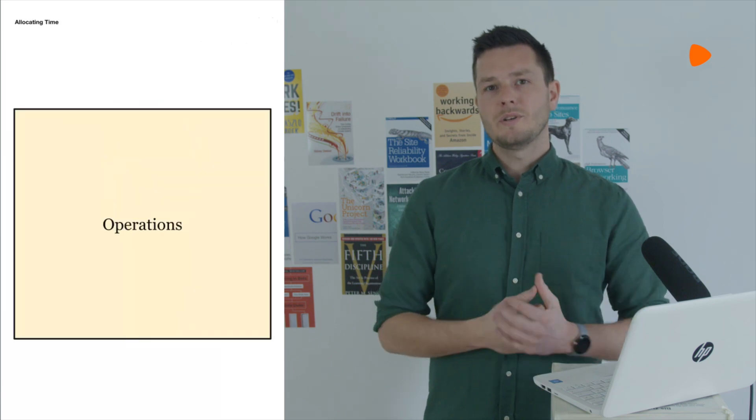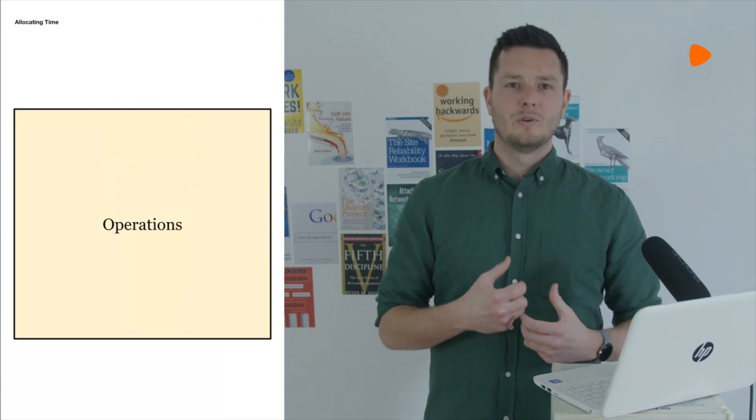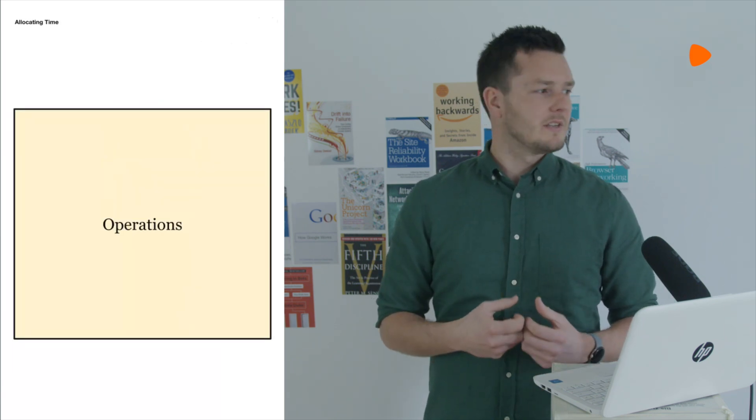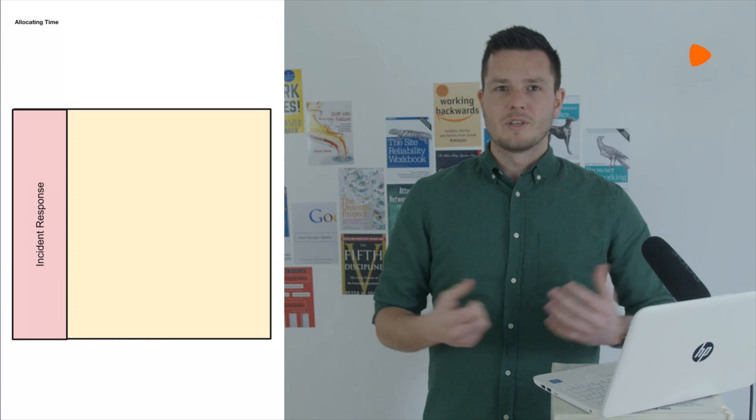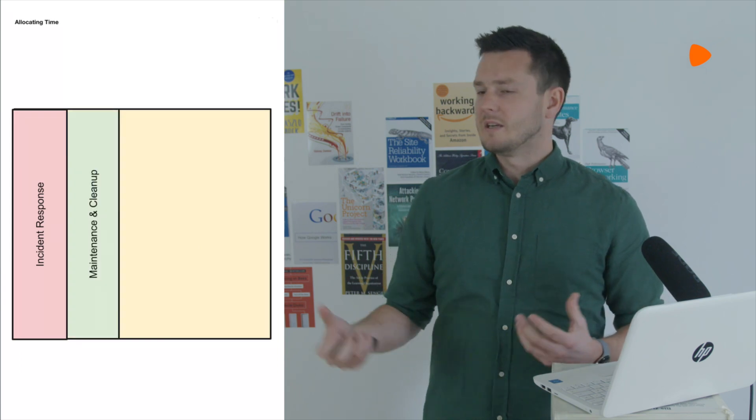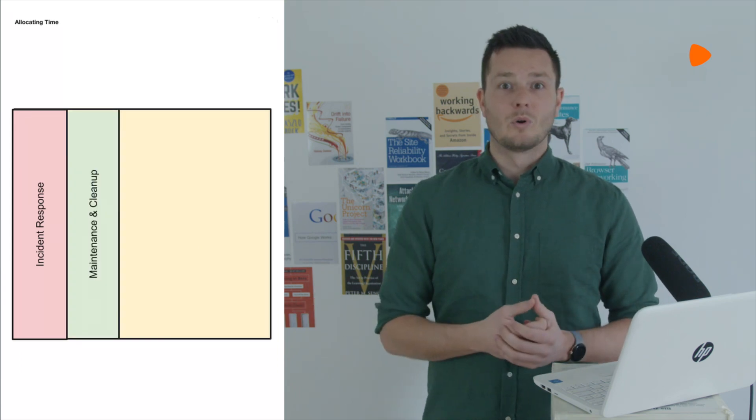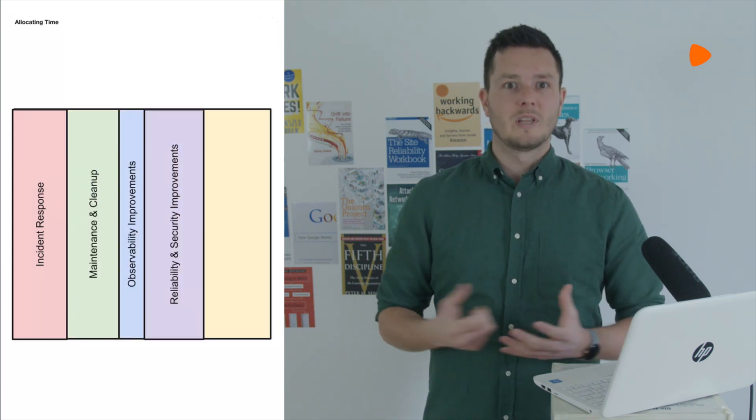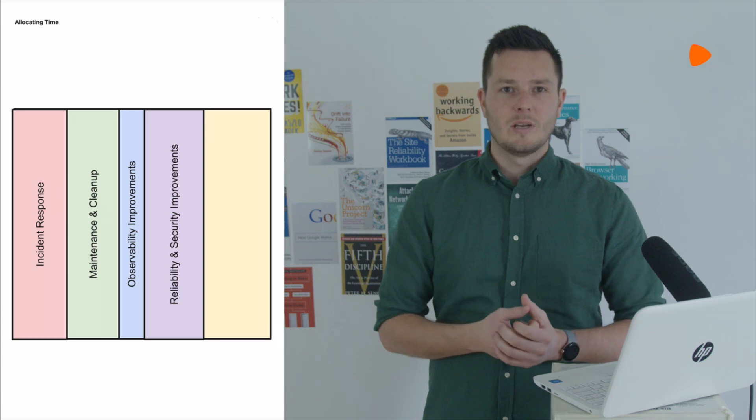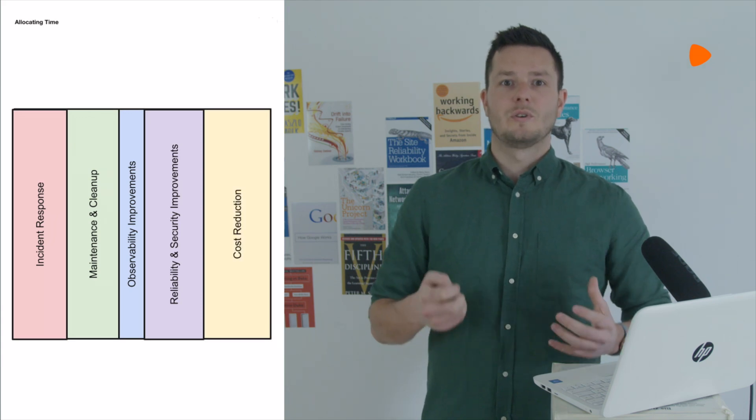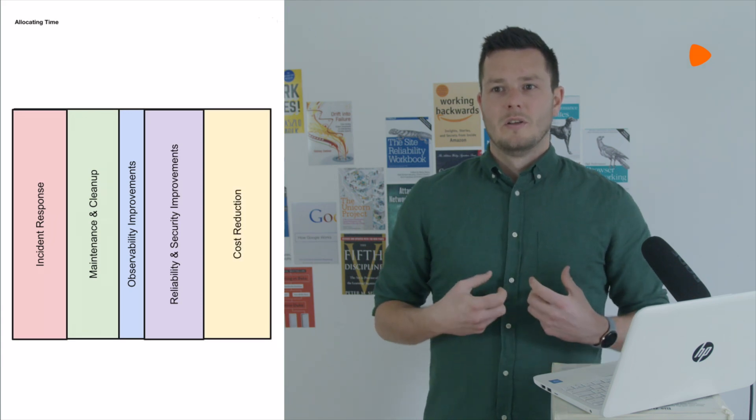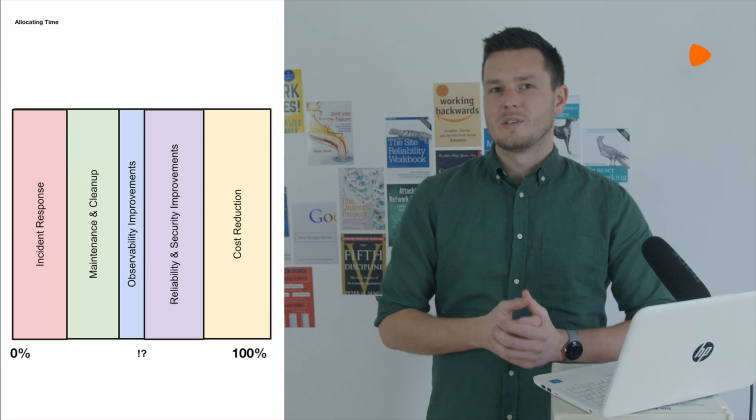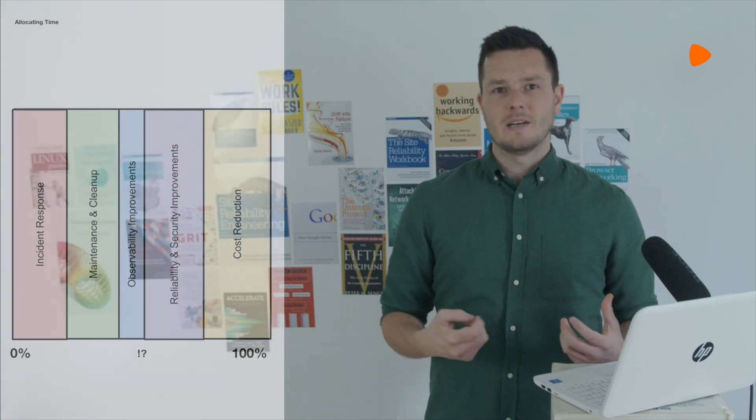Operations time covers a real broad range of activities. Things like incident response or maintenance or cleanup work or observability improvements, reliability and security improvements, cost reduction. The really challenging question is determining where to spend that time. How we answer this question is by measuring it.